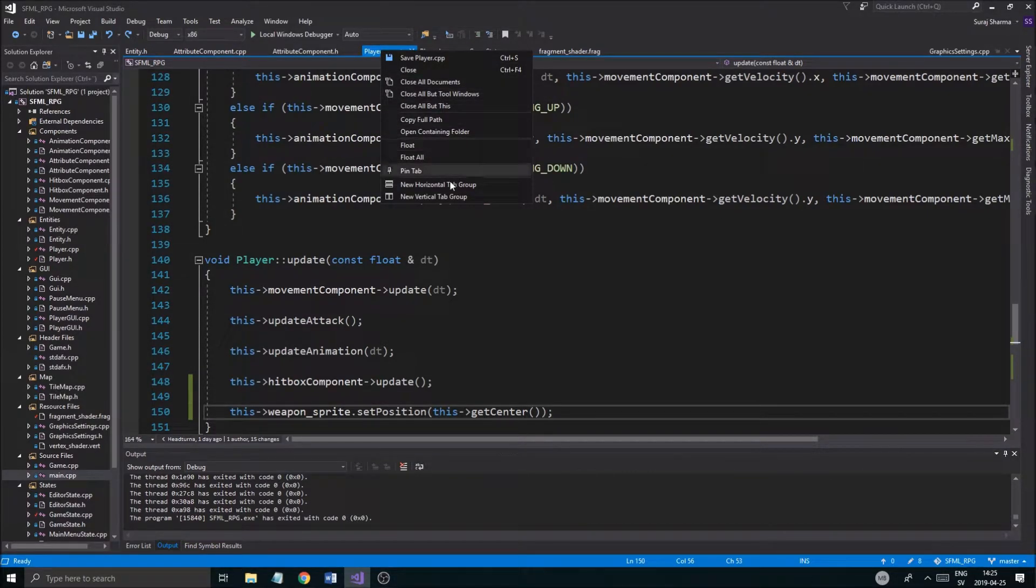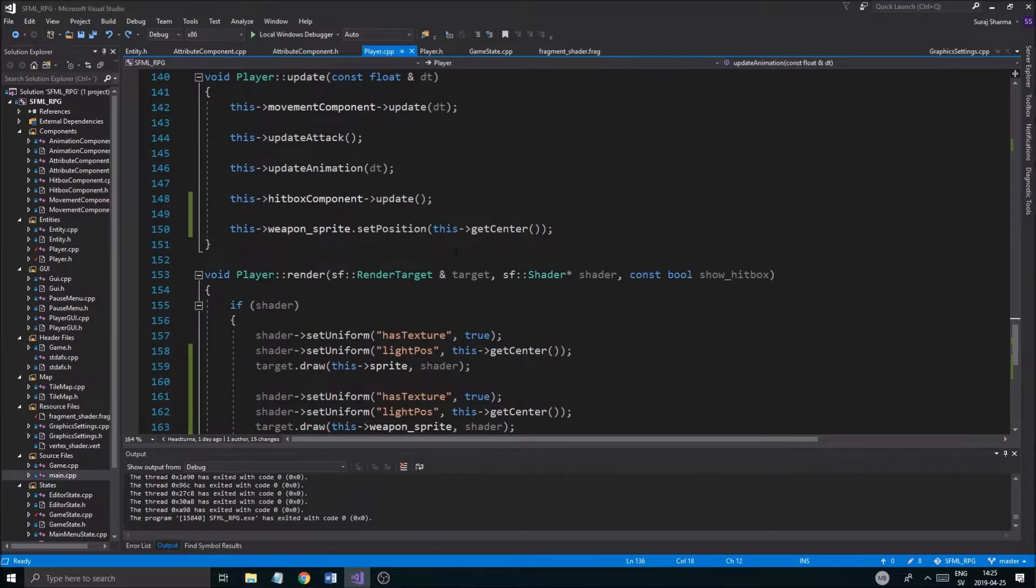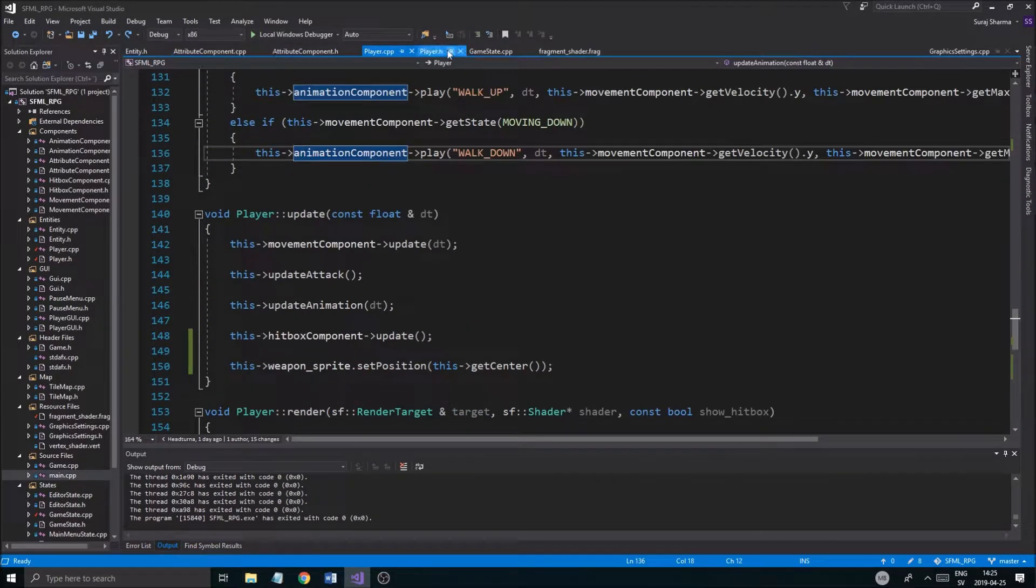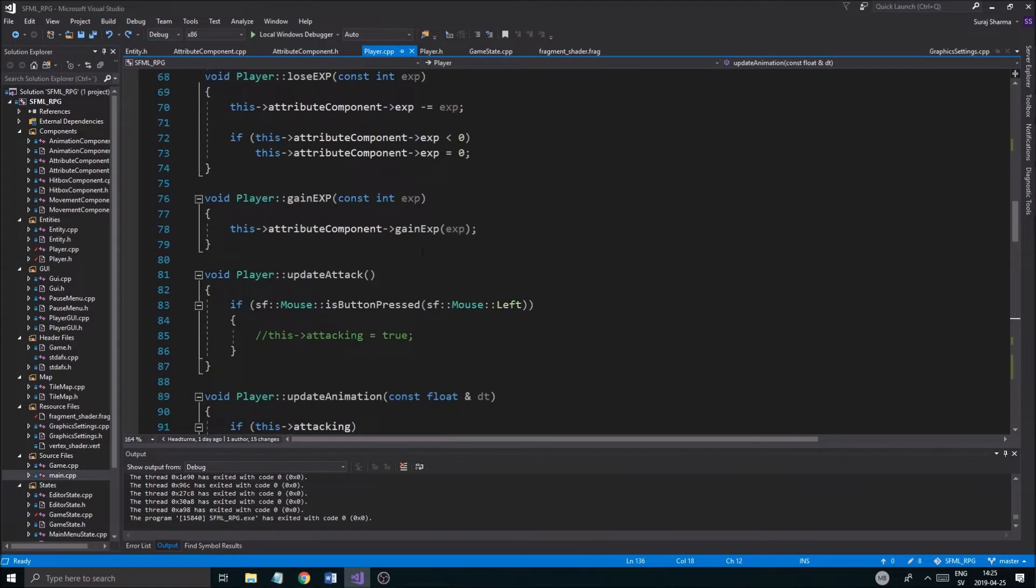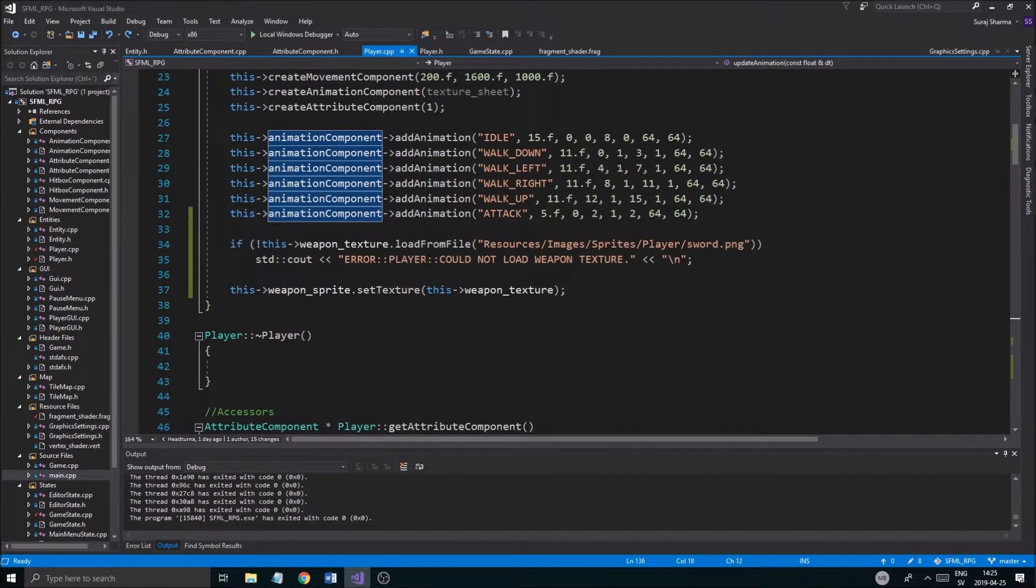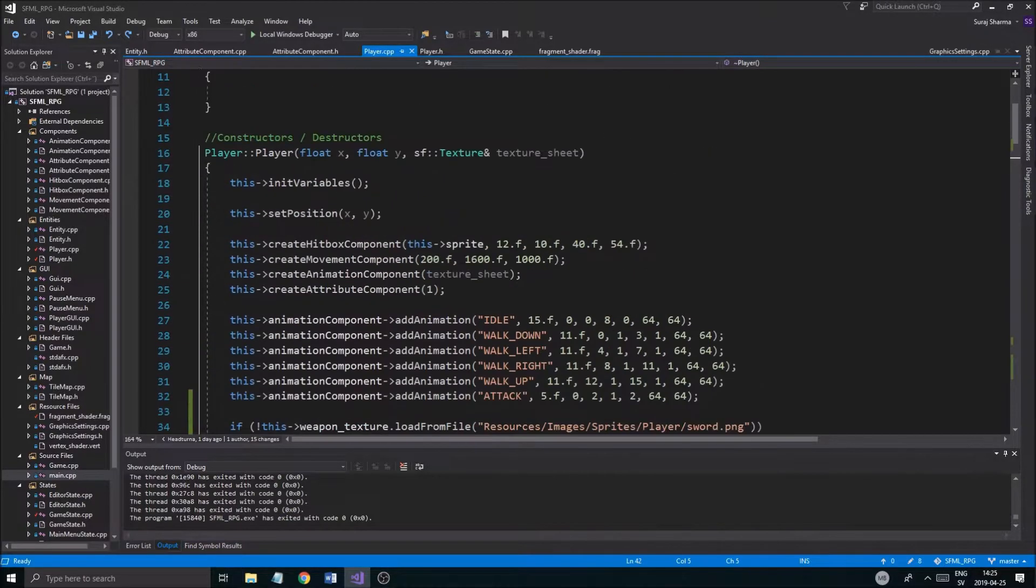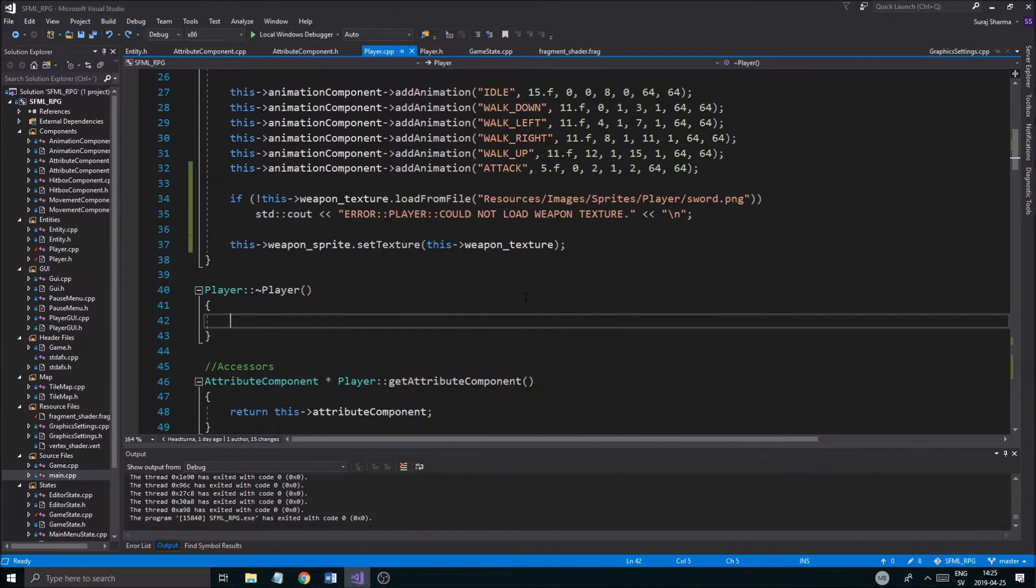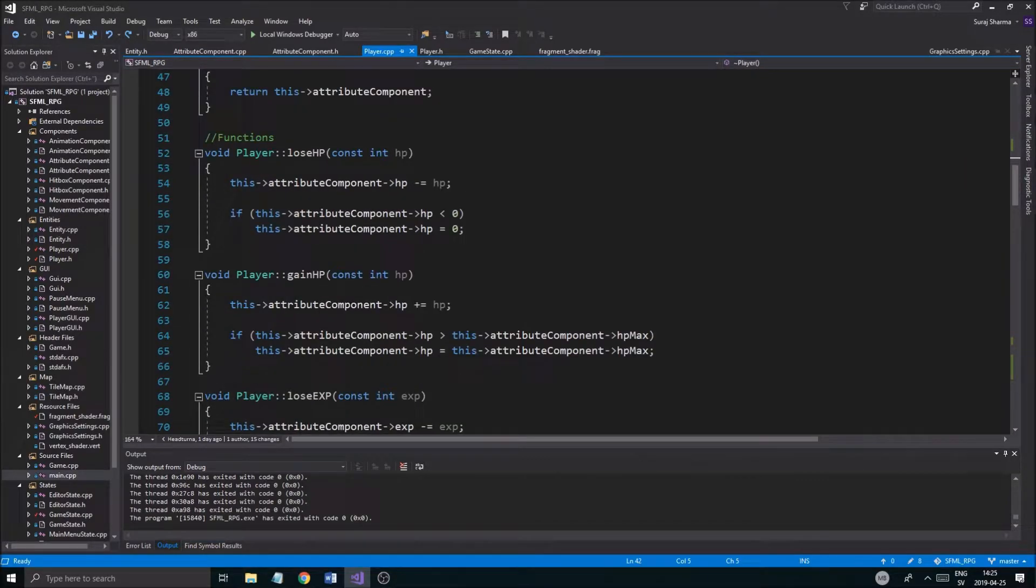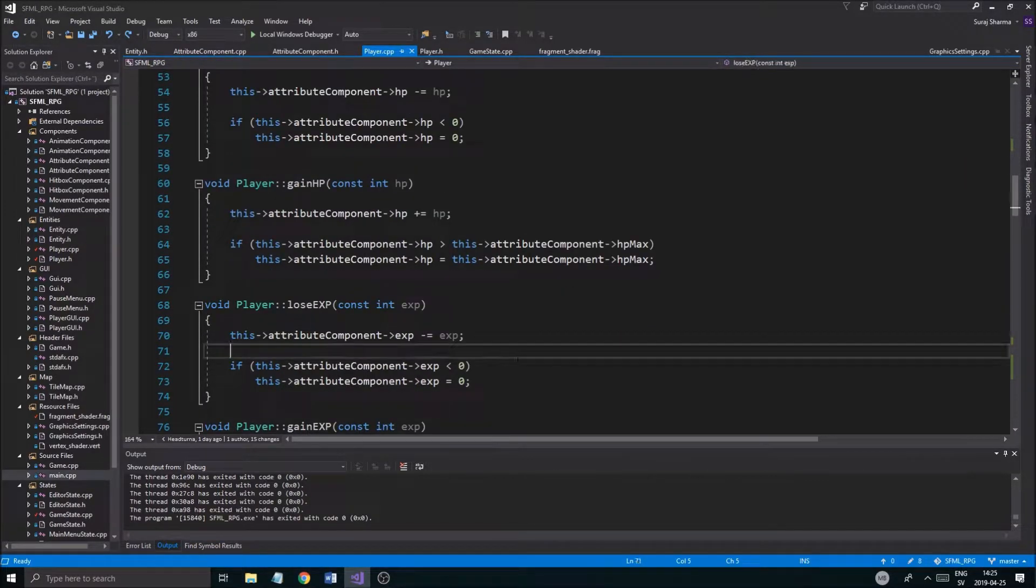Hopefully you were with me on the last video and we changed some stuff for the player. We made this little weapon thingy going. We got it going right here, weapon sprite, right? I did change some stuff, but that was pretty much all we did.